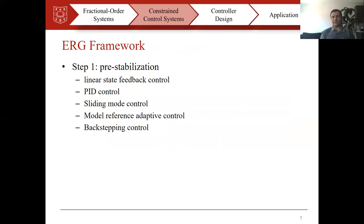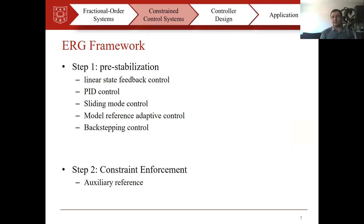The ERG framework has two steps. In the first step, we should pre-stabilize the system. To do so, we can use different control methods: linear state feedback, PID control, or whatever. In the second step, we should enforce the constraint. In order to enforce the constraint, we will use an auxiliary reference.